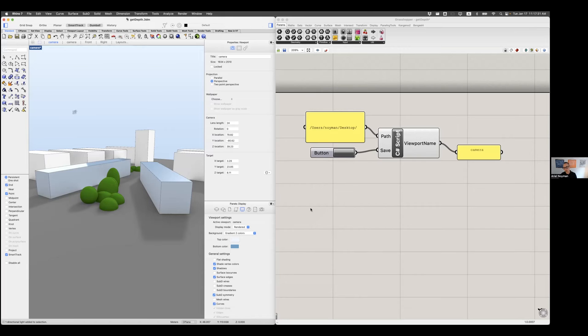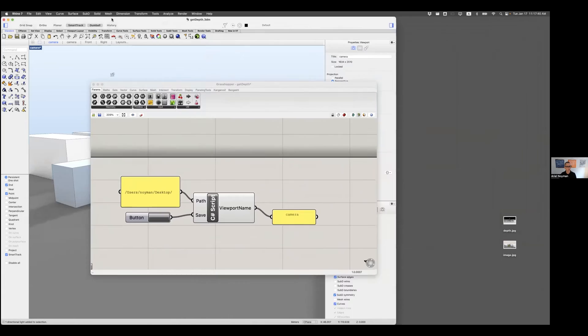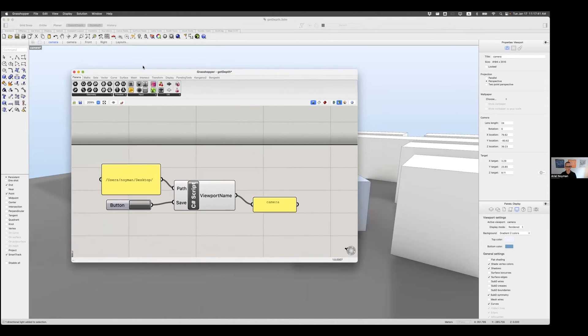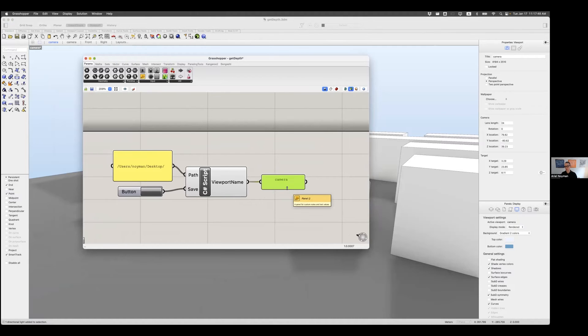Now I also shared with you this Grasshopper component that I wrote, which the only thing it's doing is to create those two images I showed you before. The background image and the depth image.